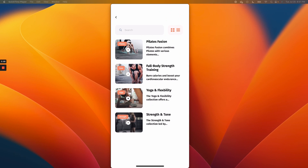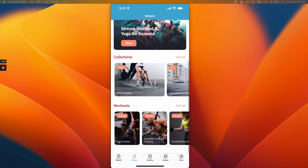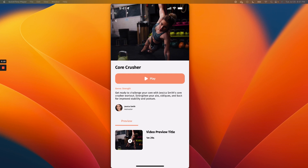Let's go back. Right here we have our videos. When you open a video — let's open Core Crusher — it opens the detail screen of that particular video. The difference between a video and a collection is that a video is a straight-up video; it doesn't have other videos as part of it because it's just a video, not a collection.